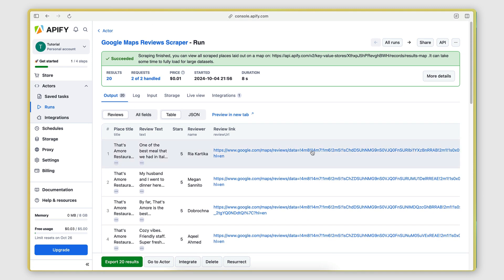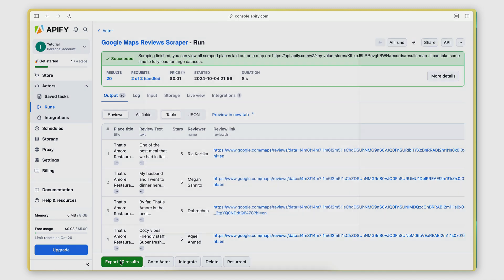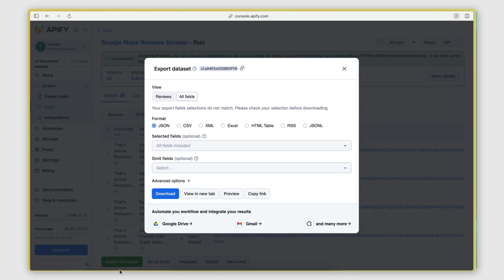Now from here, I have a few options on what I can do with this data. So first of all, I can export it. So I click here to export the 20 results. I can export to JSON, to CSV, to Excel.